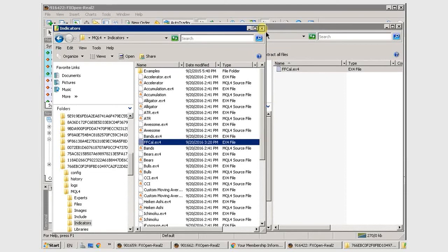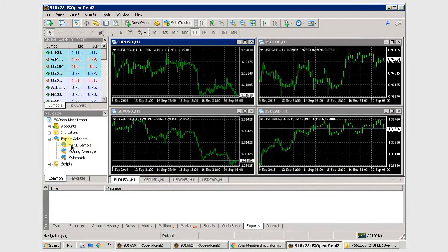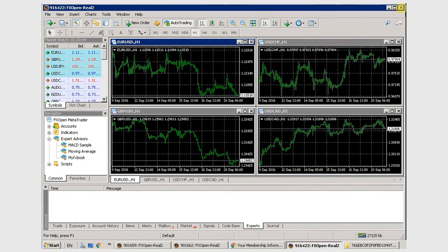Now it won't show up in your MT4 now, so you just need to close it down and start it back up. And it will be there, and I'll show you how to attach it to the charts.